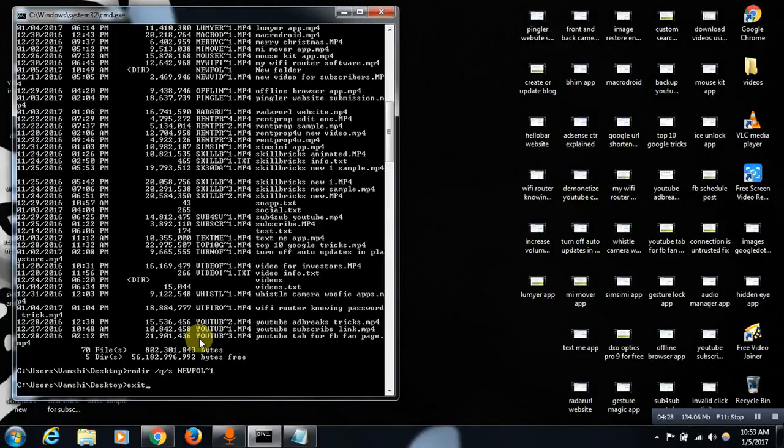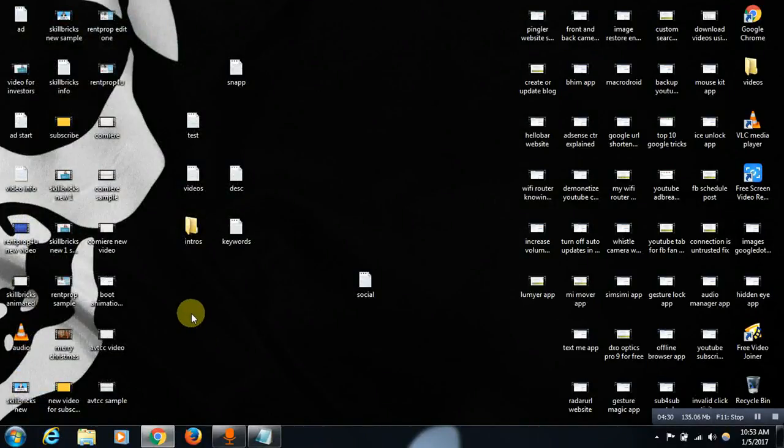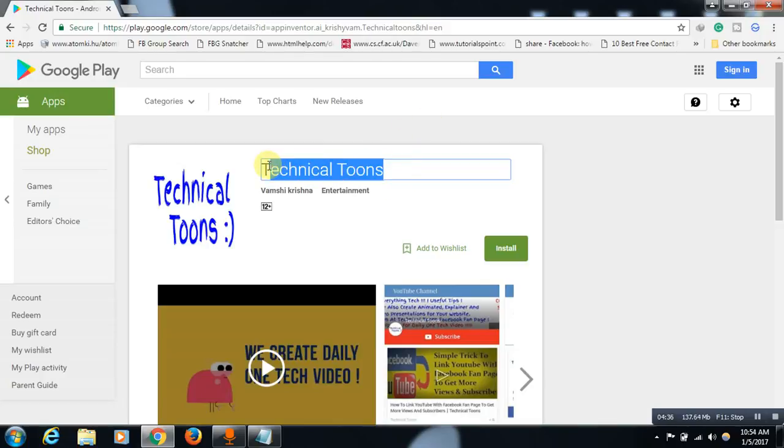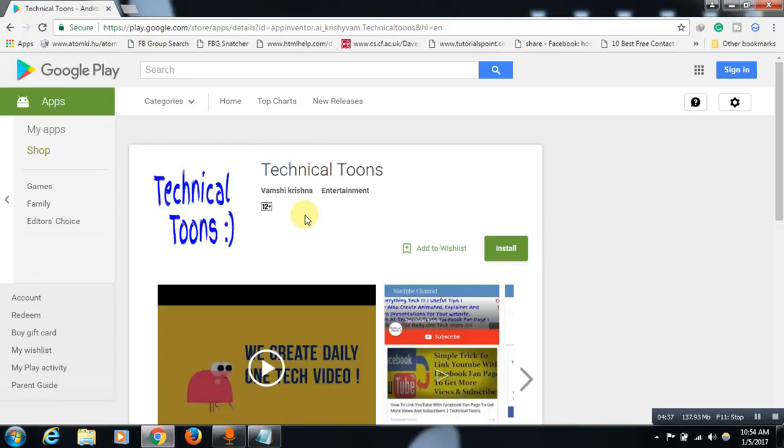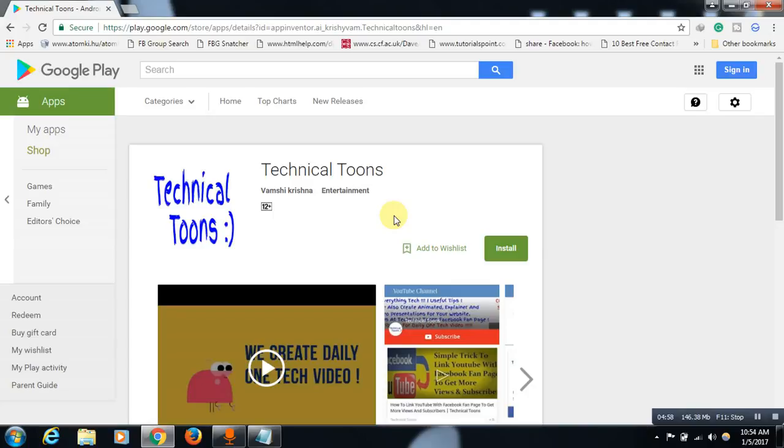Let me show you something related to our channel, friends. This is our Technical Toons app. Open your Play Store in your Android app and do install our Technical Toons app to get daily tips and tricks of Android for sure. You will also get the same link in the about section of our YouTube channel, so make sure you install our Technical Toons app to get daily tips and tricks of Android for sure, friends.